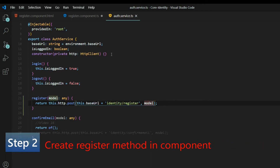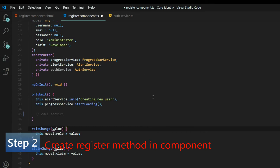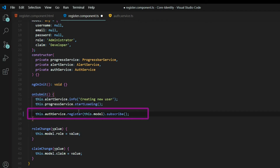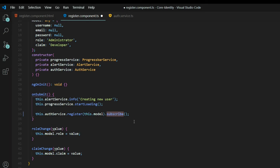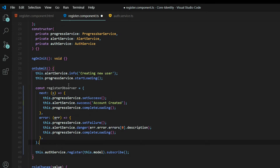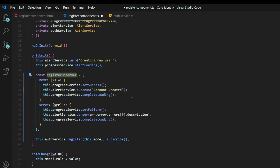Now let's set up our register component. We're already bringing in our auth service, so we'll call the register method we just set up and pass in the model information. We're getting back an observable, so we'll subscribe to it. I'll create a register observer right up here. If we're successful at creating an account, we'll turn the progress bar — the one that goes across the top — green.